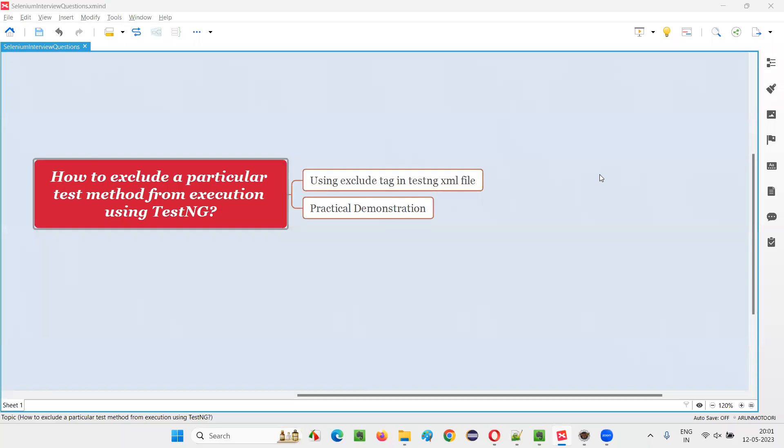Hello all, welcome to this session. In this session, I am going to answer one of the Selenium interview questions. That is, how to exclude a particular test method from execution using TestNG.